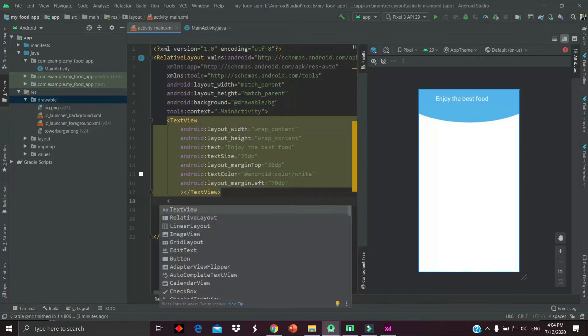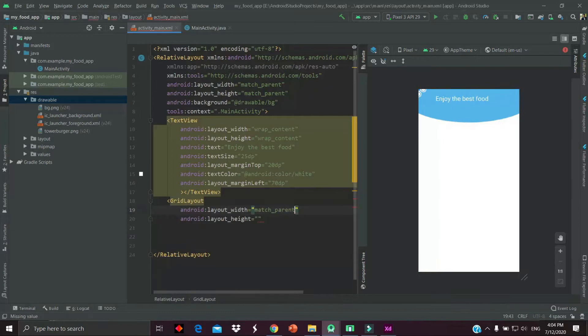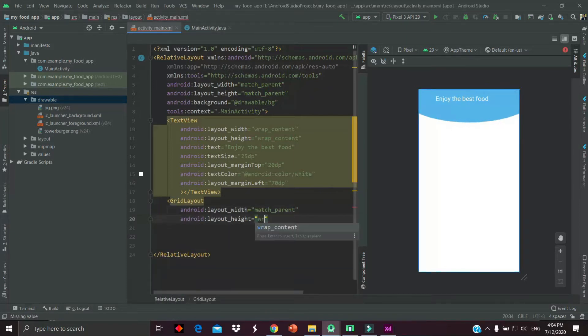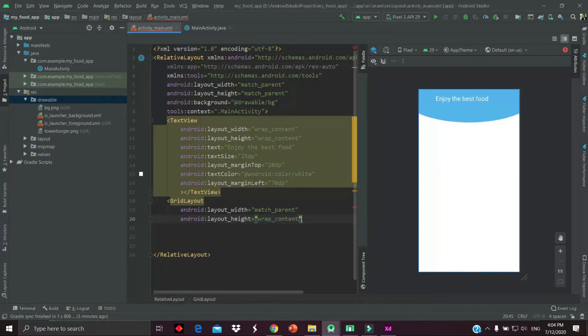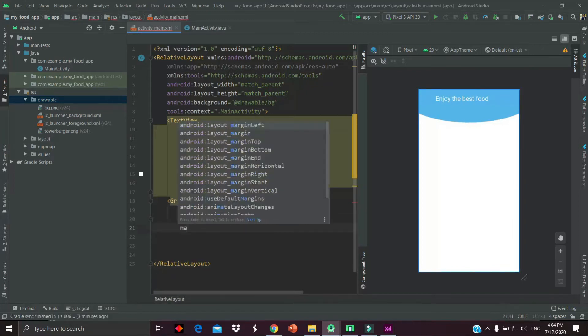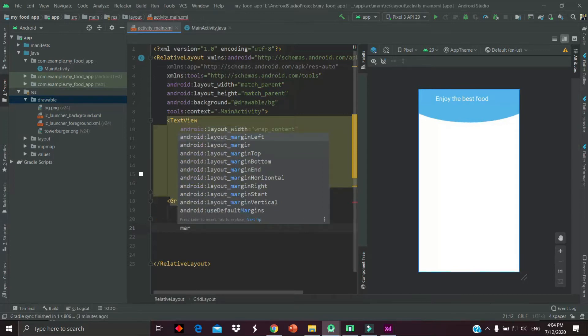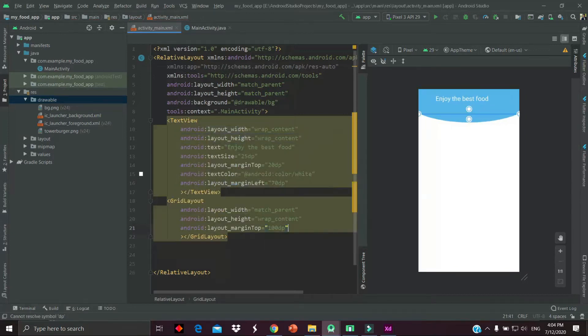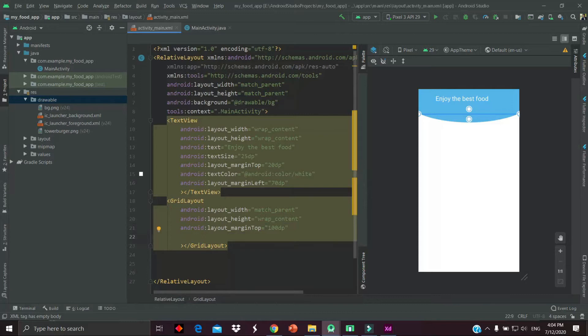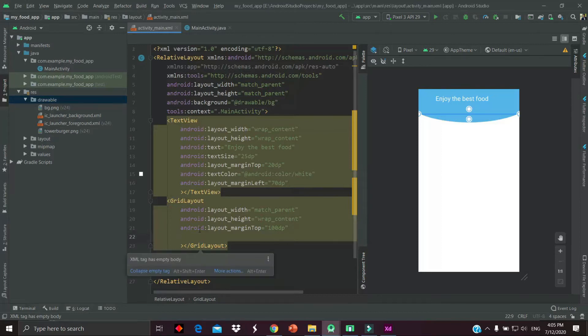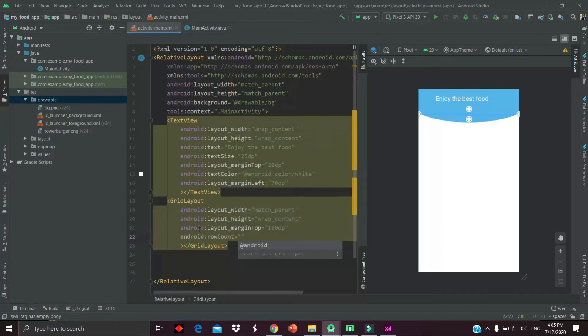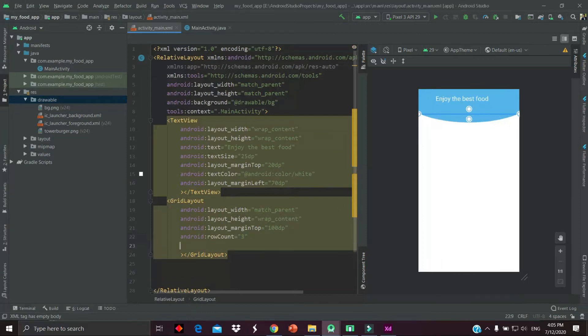Now add the grid layout, which will be the root layout of our card view. Width will be match_parent and height wrap_content. Now we have to add some margin - margin top 100dp - and row count and column count. We are going to count the row as 3 and column count should be 2 because we have two columns in our grid layout.